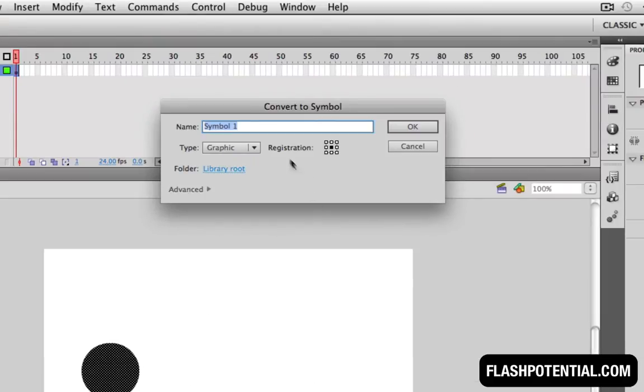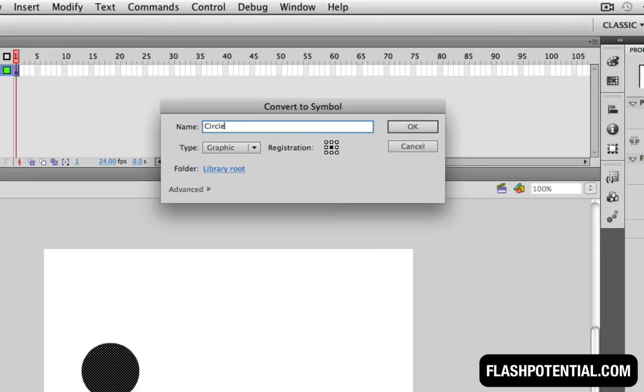I'm going to choose Graphic for the symbol type, but do know that a classic tween is also going to work with the other types of symbols. I'll name it Circle and click OK.